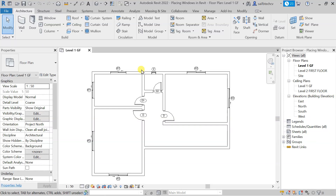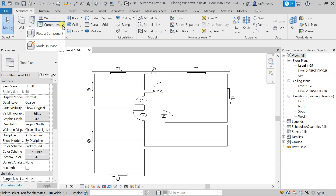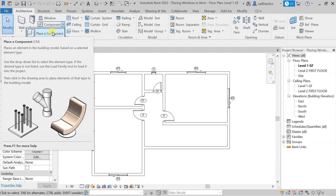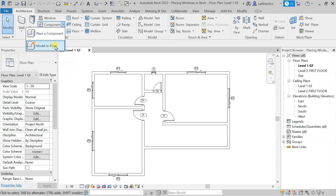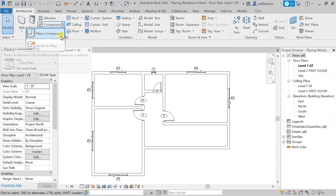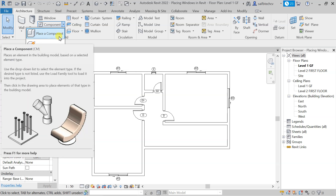In this lecture, we will see how we can place tables, chairs, and water closets in this plan. In order to do that, you have to use the component tool. If you click on the drop-down button, you can see two options: 'Place a Component', which gives you predefined templates, and 'Model in Place', where you create your own component. In this lecture, we will use 'Place a Component'.